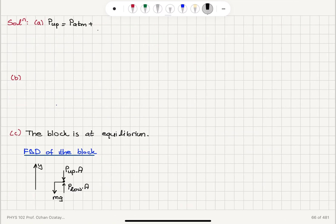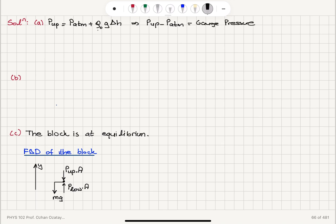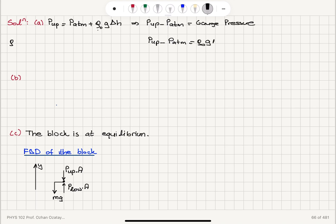The gauge pressure at the upper interface is rho_oil times G times delta H, since subtracting atmospheric pressure from the total gives us P_up minus P_atmosphere equals rho_oil times G times delta H.